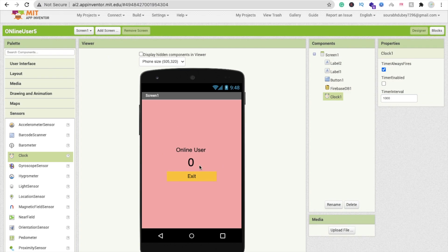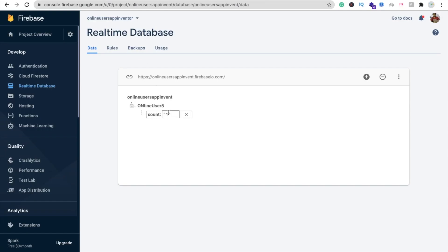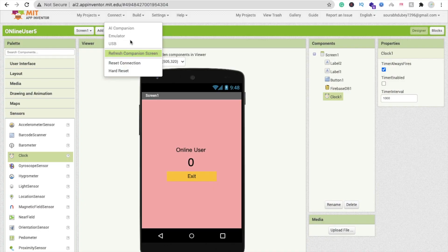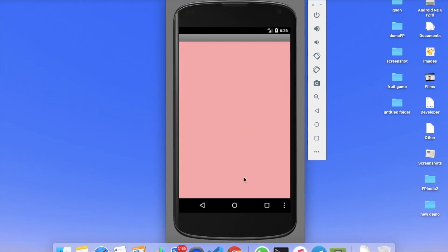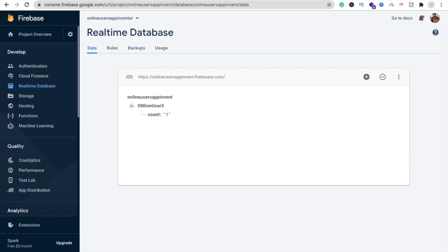Let me refresh and reset the value to zero in Firebase. Go to the MIT App Inventor tab and refresh the app — you can see the value is zero. Wait a few seconds and the value becomes 1, because we opened one screen. Check in Firebase and yes, the value is 1.